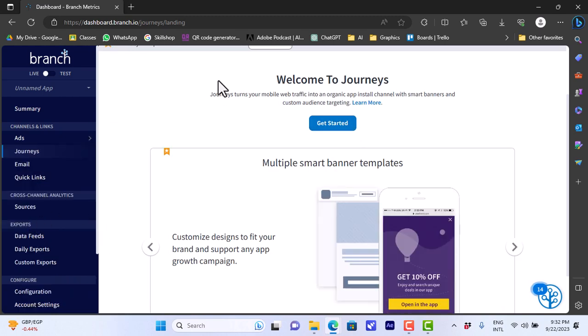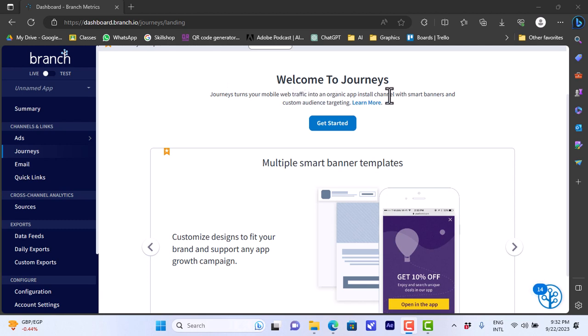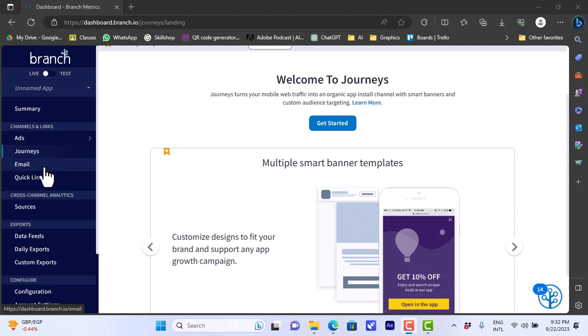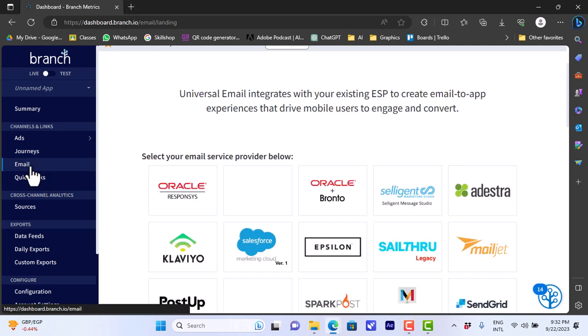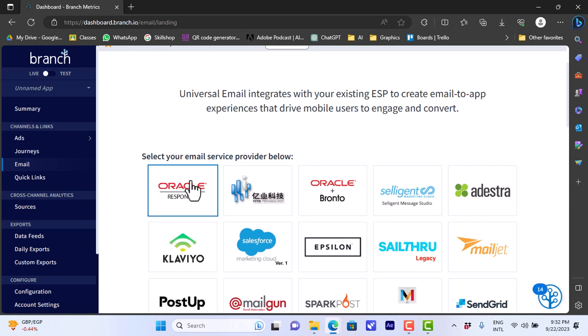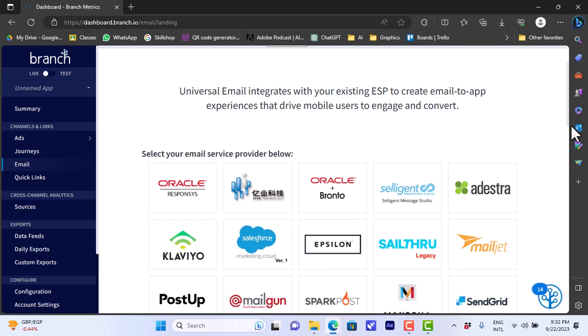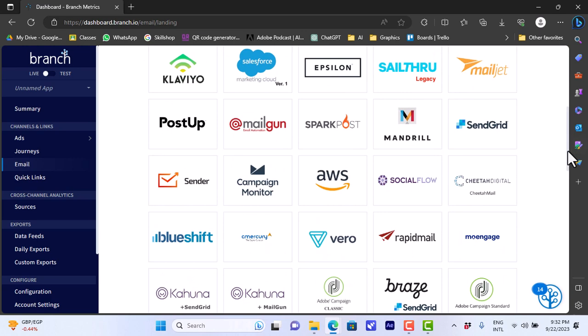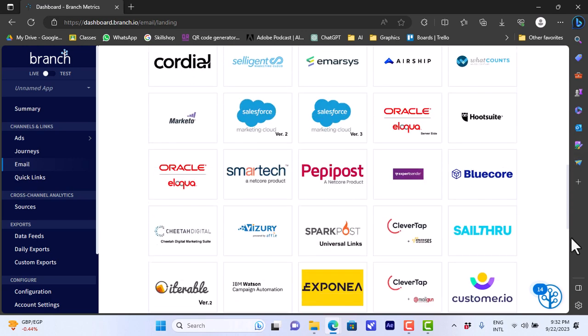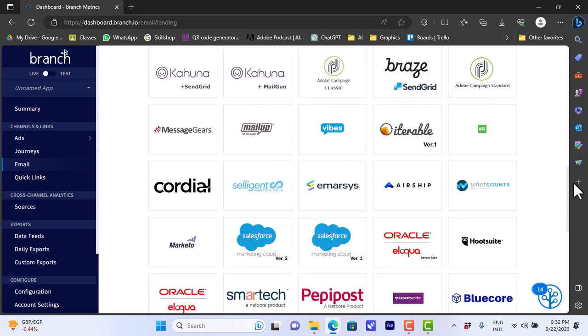We can get started with the journeys. It turns your mobile web traffic into an organic app. Here you can click to get started and you can click on email here to select email service provider.